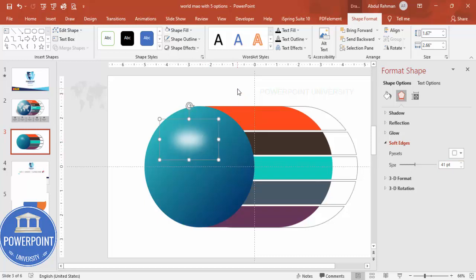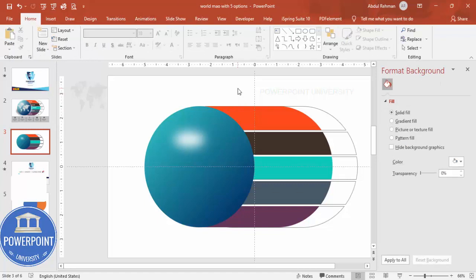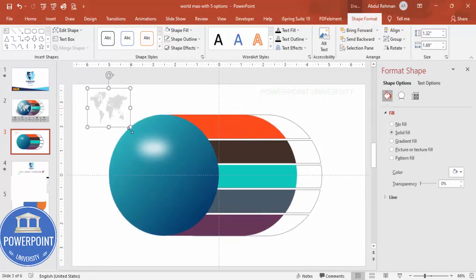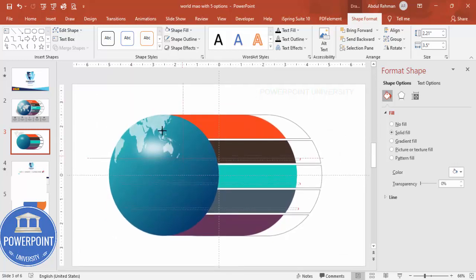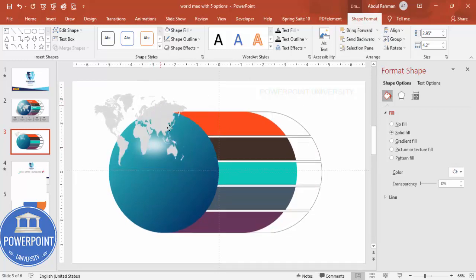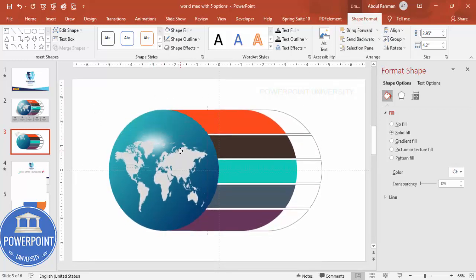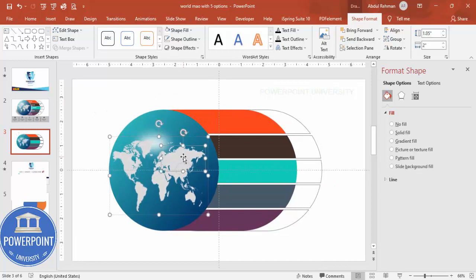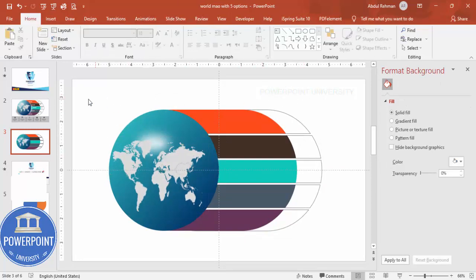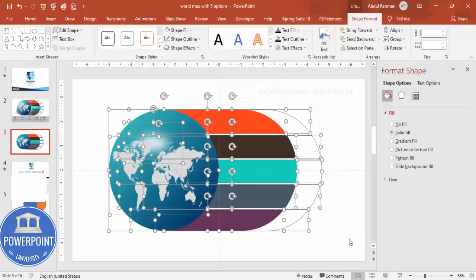Now I'm going to insert the text. I have a world map from a previous slide — select it, bring it to front, and position it on the oval. The map text is editable and you can change the color according to your requirement. Once done, select all the shapes and move them upward to leave space at the bottom for detailed text.